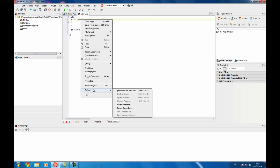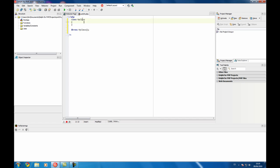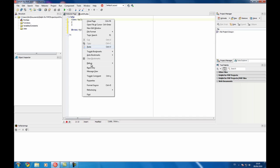You can access refactoring using the context menu of the code editor or using the menu on the main menu bar. So it's exactly the same.